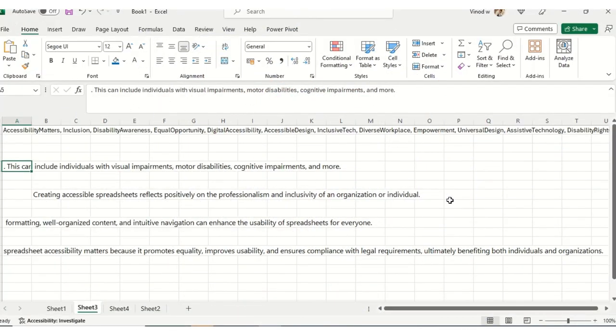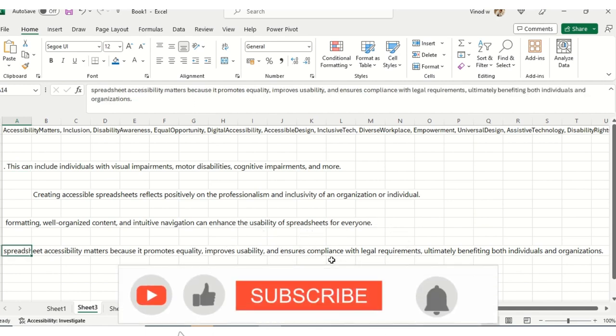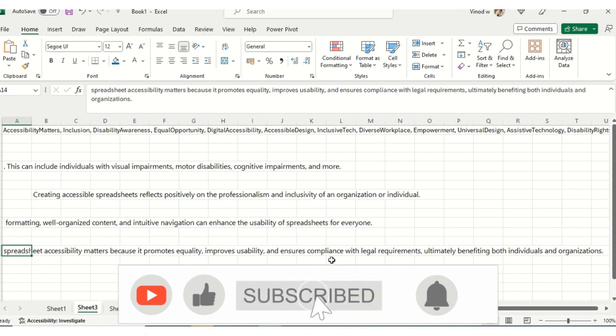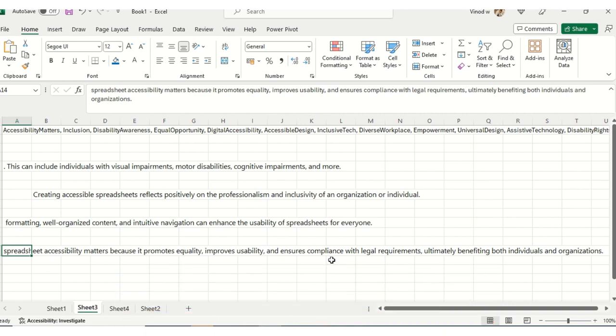Welcome back. Why are we creating this accessibility spreadsheet? Accessibility matters because it promotes equality, improves usability, and ensures compliance with legal requirements, ultimately benefiting both individuals and organizations. Many companies need to ensure that whatever digital documents are prepared, they need to be accessible for both parties.